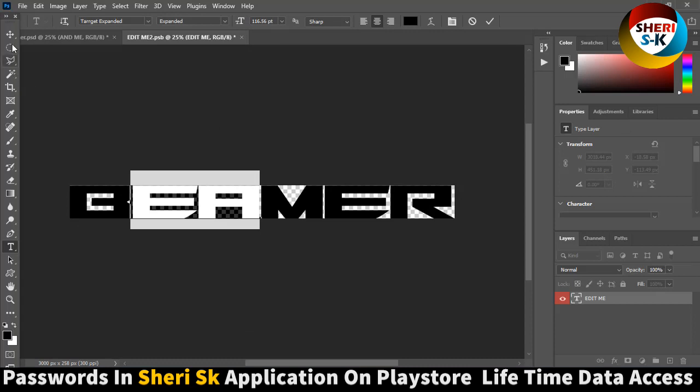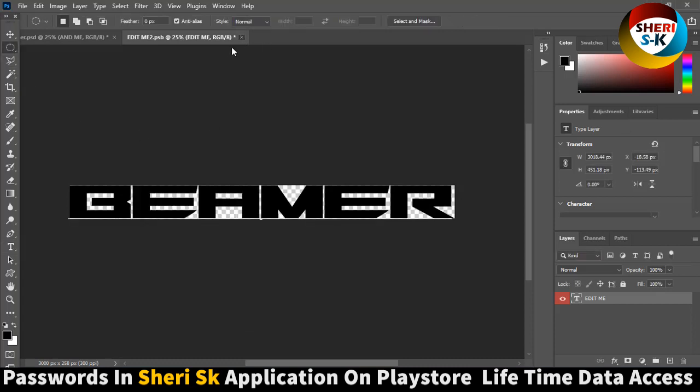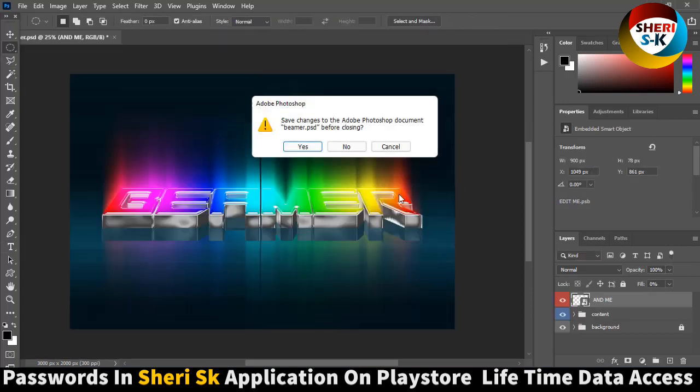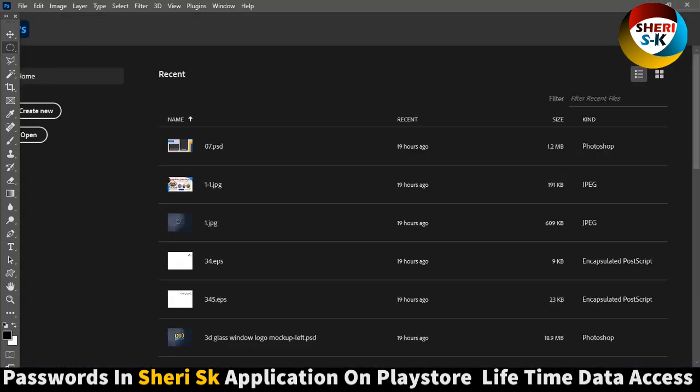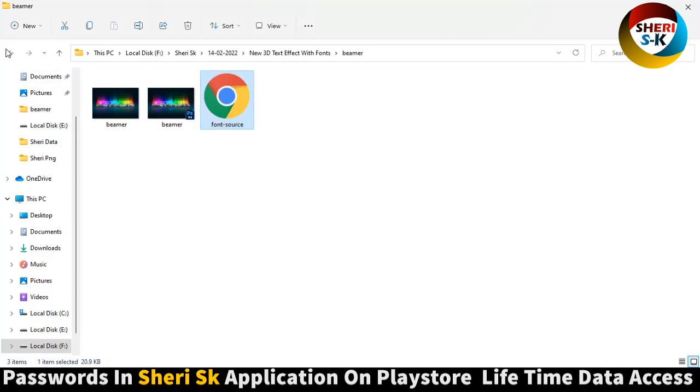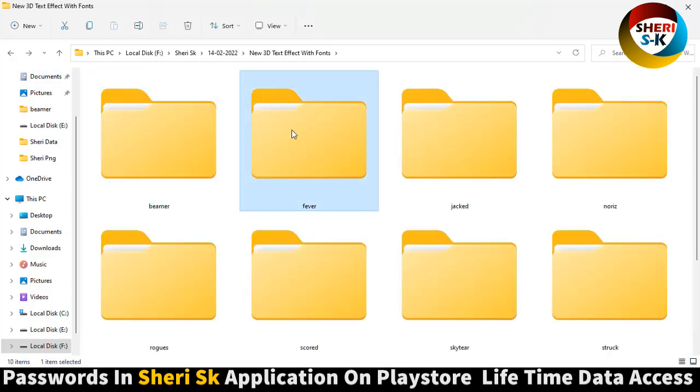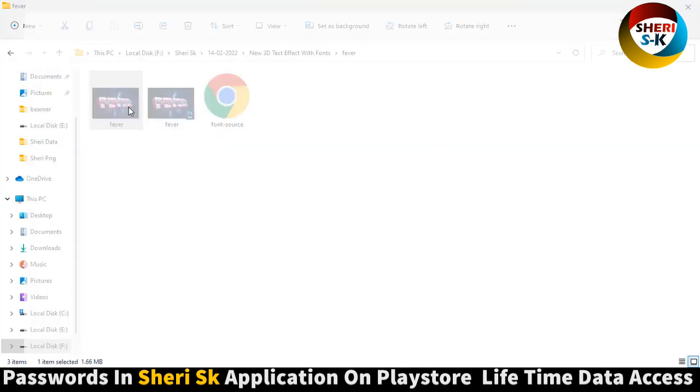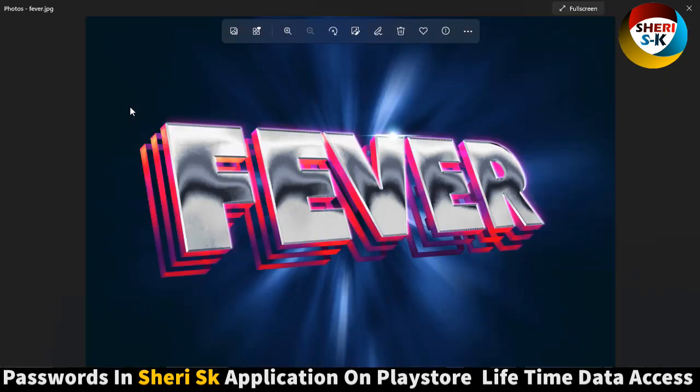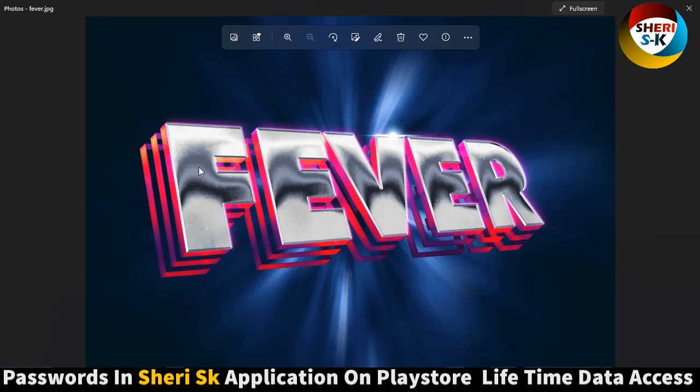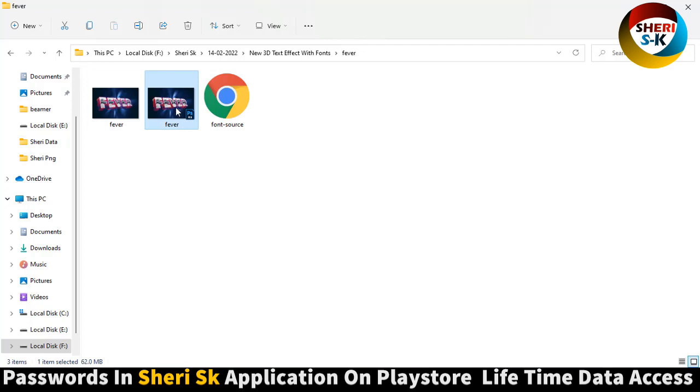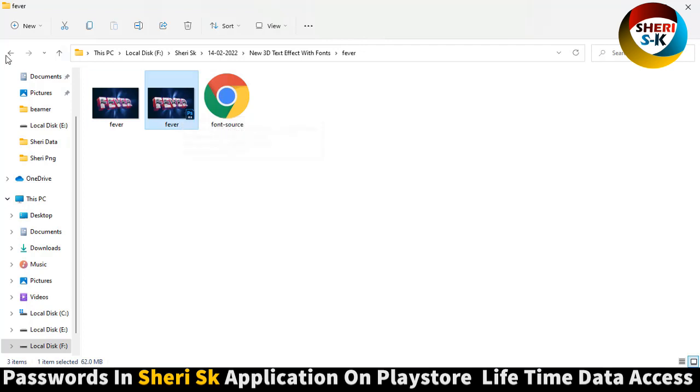Next is farewell. Same thing here. Download the font here and get the PSD for Photoshop. Write anything, press Control S for saving.